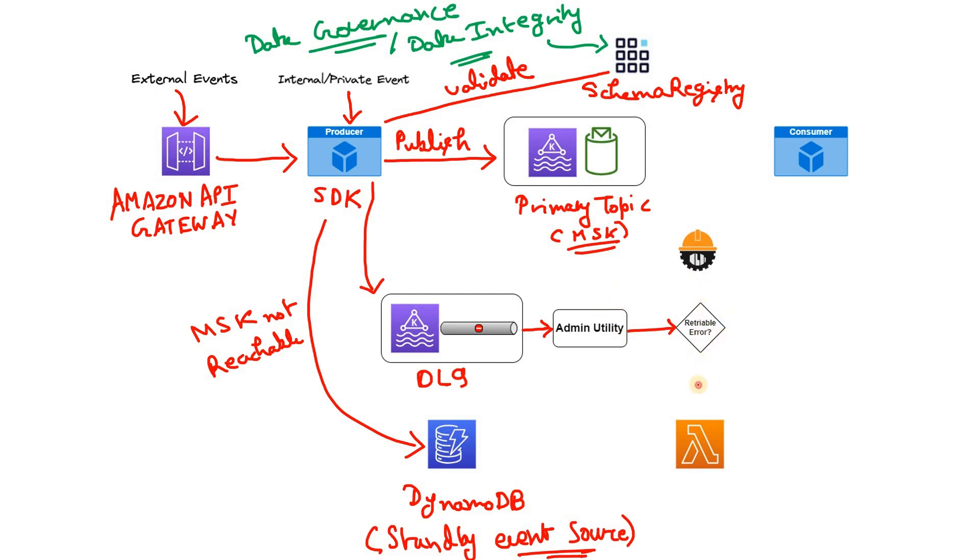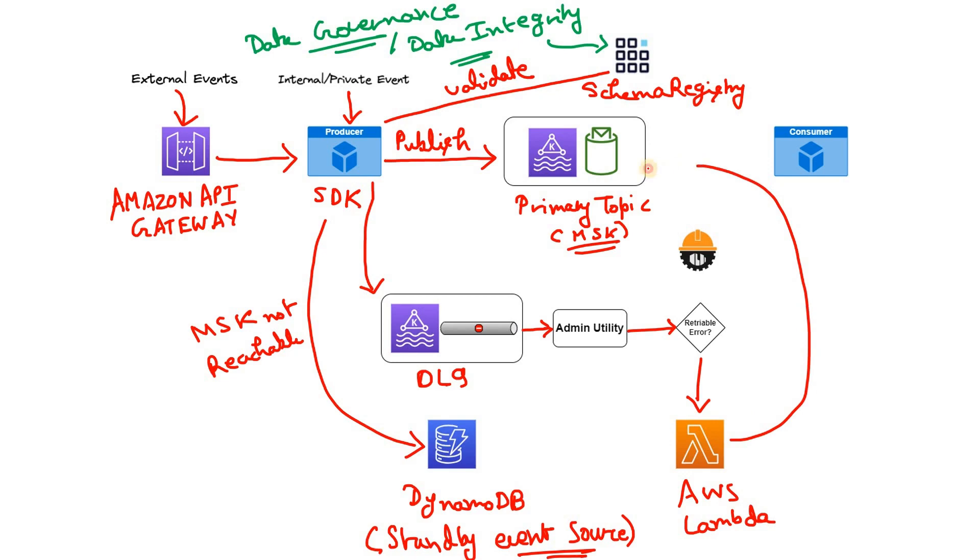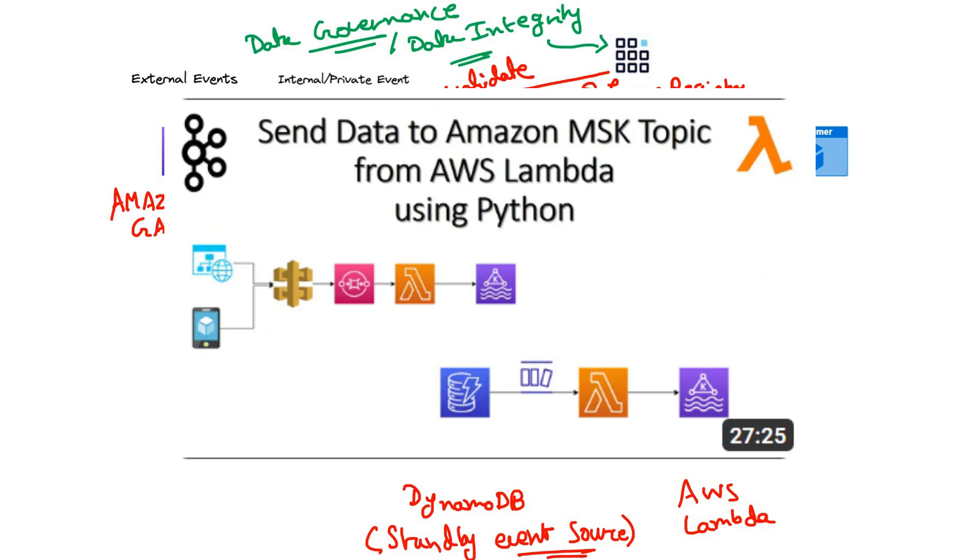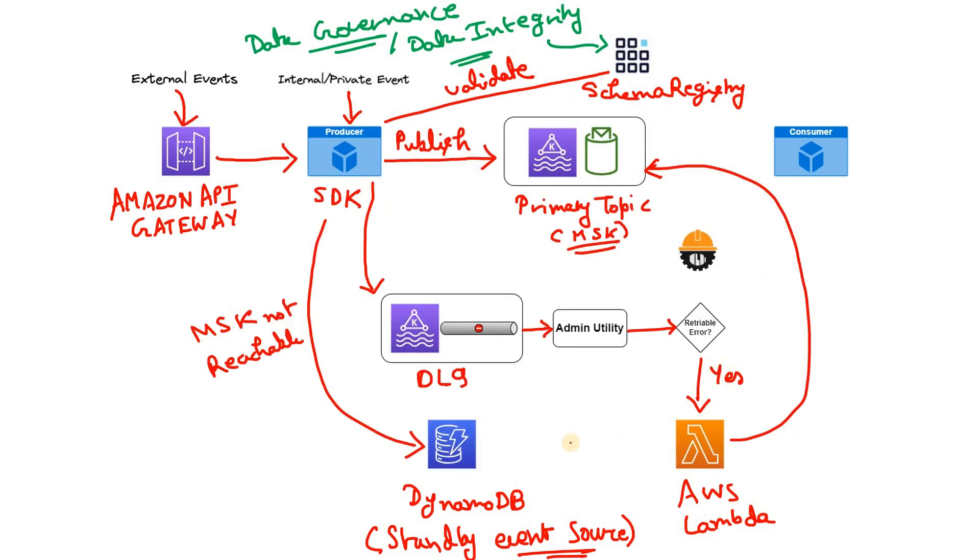So if the error is retriable, what it does? It basically sends these messages to AWS Lambda. And what the AWS Lambda does? The AWS Lambda tries to publish those messages in this primary topic. So this particular path is only followed once the retriable error. So I can write yes. If the error can be resolved upon retry, then it triggers Lambda. From Lambda it goes to primary topic MSK. How to publish messages in MSK cluster from AWS Lambda, that also I discussed in my previous video. You can check that.